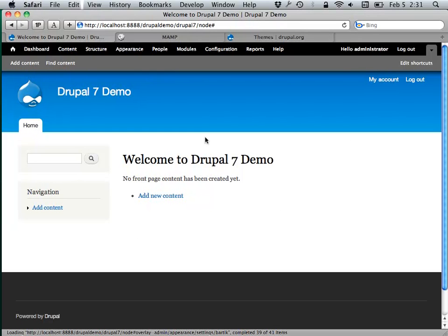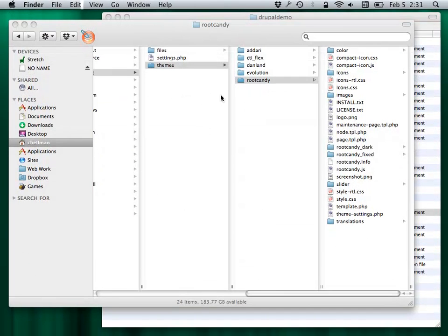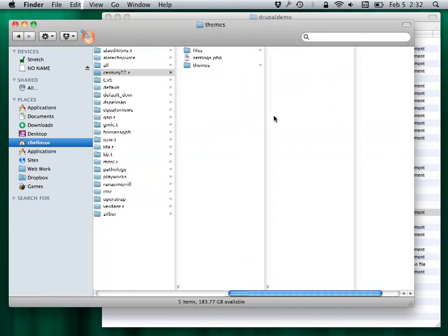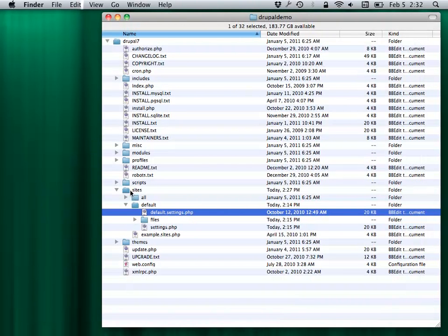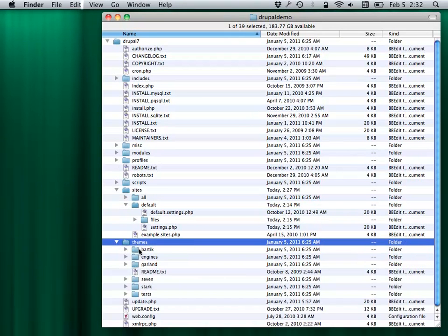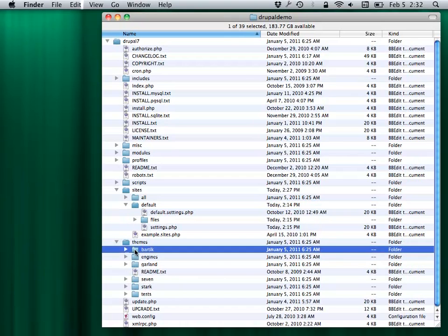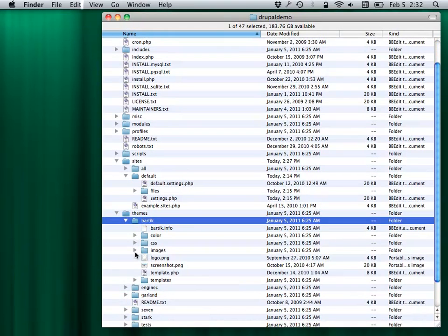You could take Bartik and open up the files that run it — they're in the main themes folder, here's Bartik. All the files that make Bartik what it is live in here.